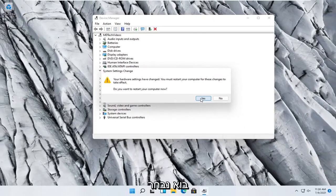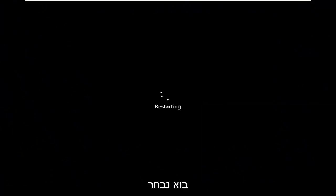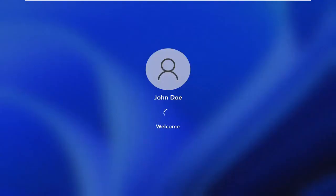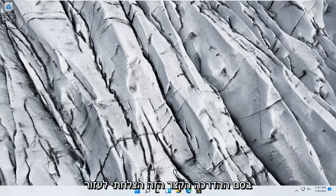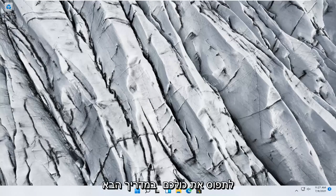You will need to restart your computer, so select Yes. And there we go guys, hopefully you should be good to go at this point. As always, thank you for watching this brief tutorial. I hope I was able to help you out, and I look forward to catching you all in the next tutorial. Goodbye.